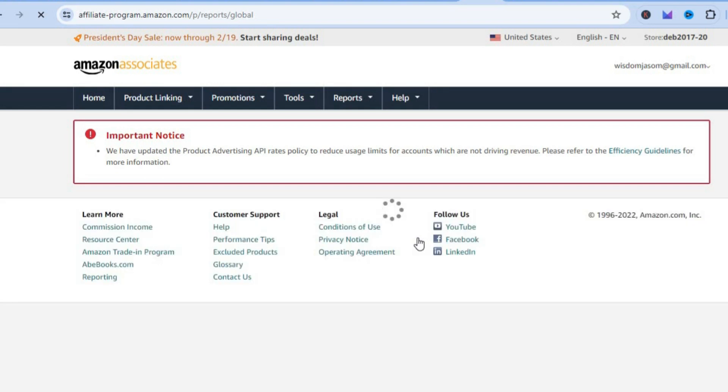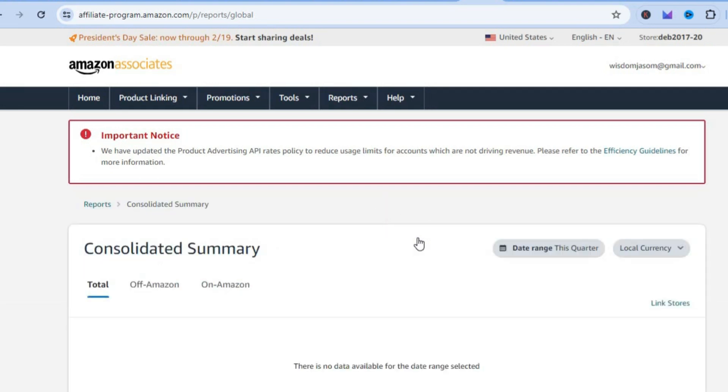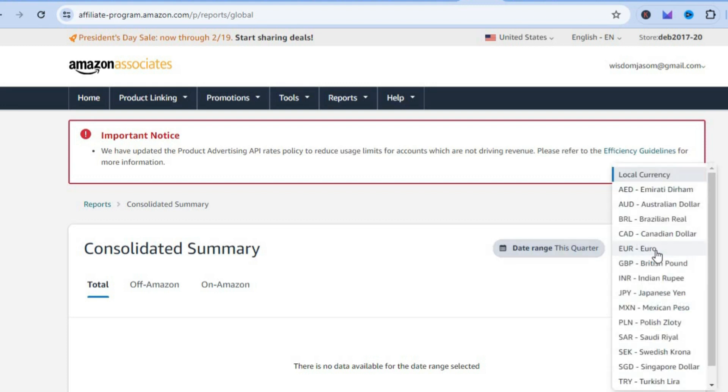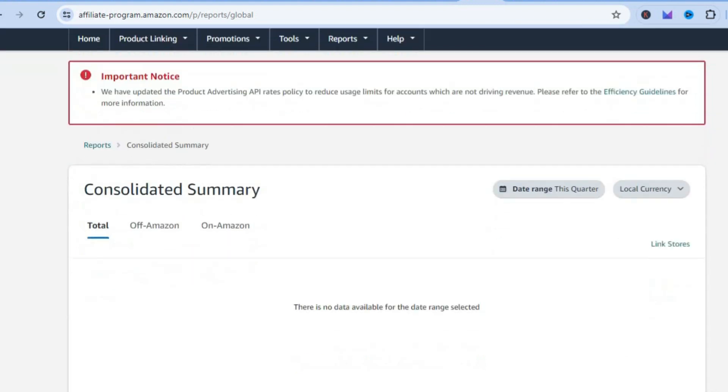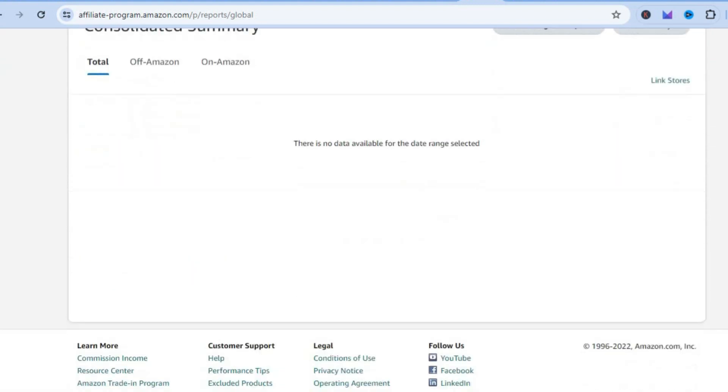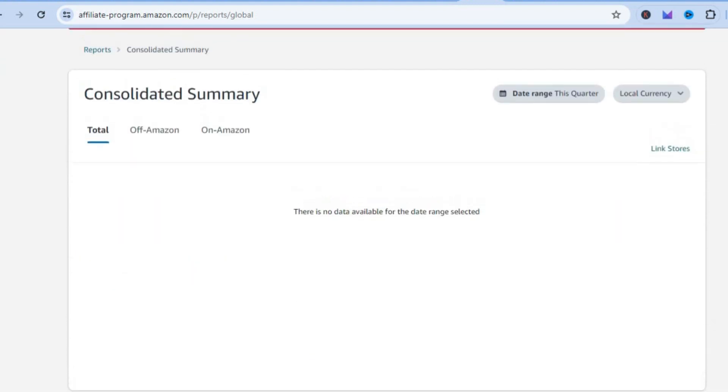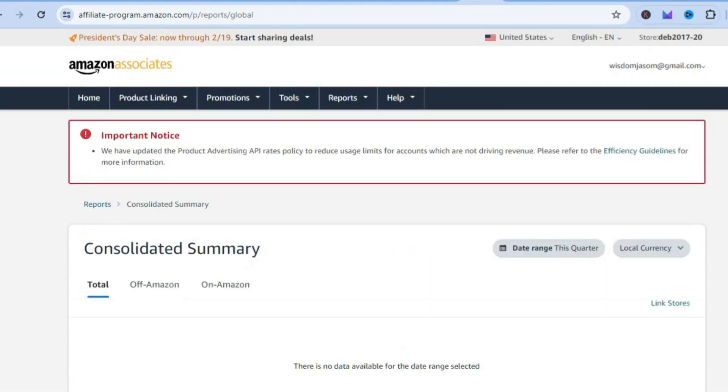At the bottom of the page, after tapping on Consolidated Earnings, from here you'll be able to tap on Local Currencies and you can view the different countries. You can scroll down and you'll be able to see all of the earnings that you have gotten from the different countries.